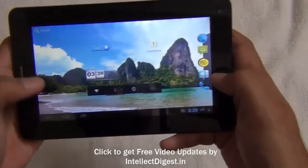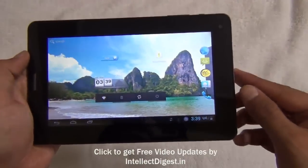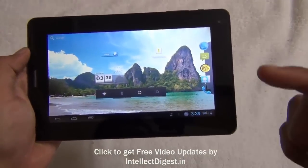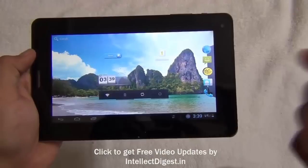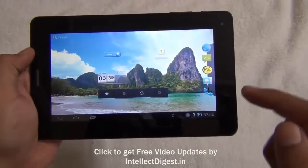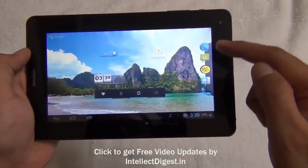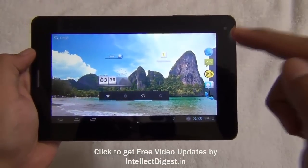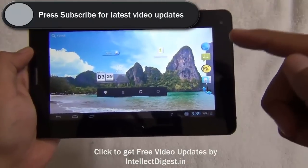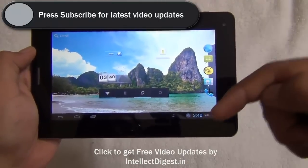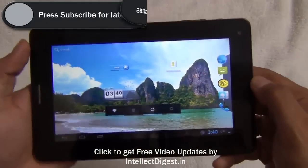So for that you can install Google Play Store additionally. To download and install Google Play Store you need to follow two simple steps. First, you need to download the APK file. You can do it from the link provided in the description below this video.